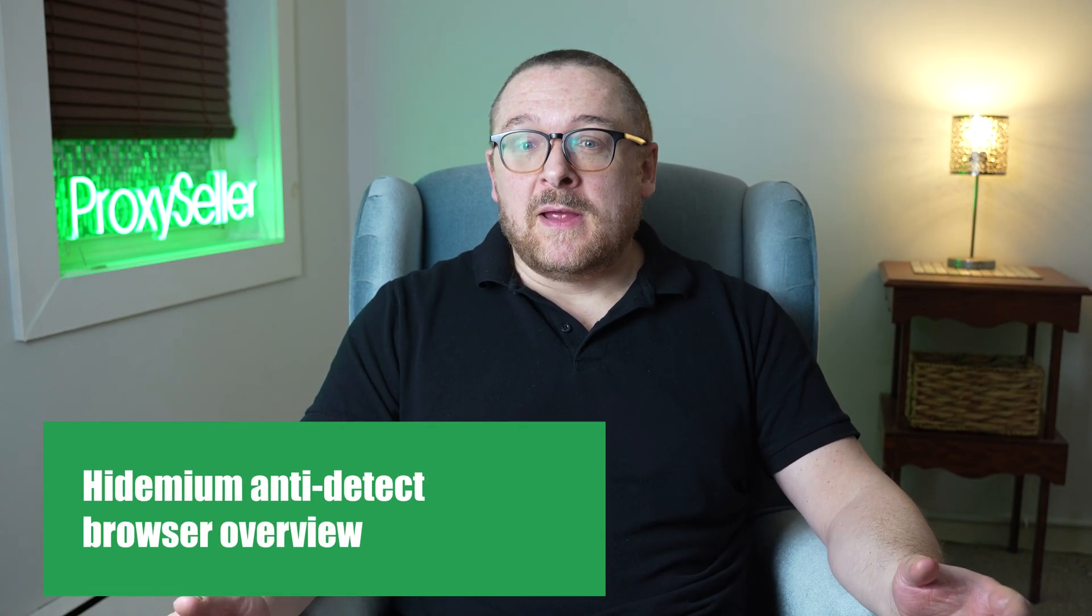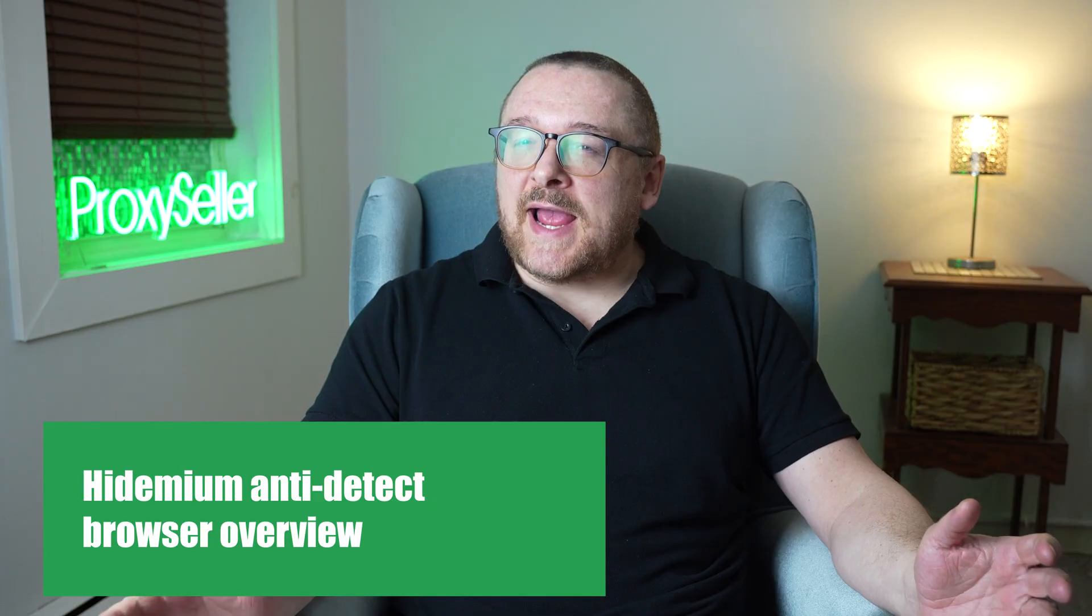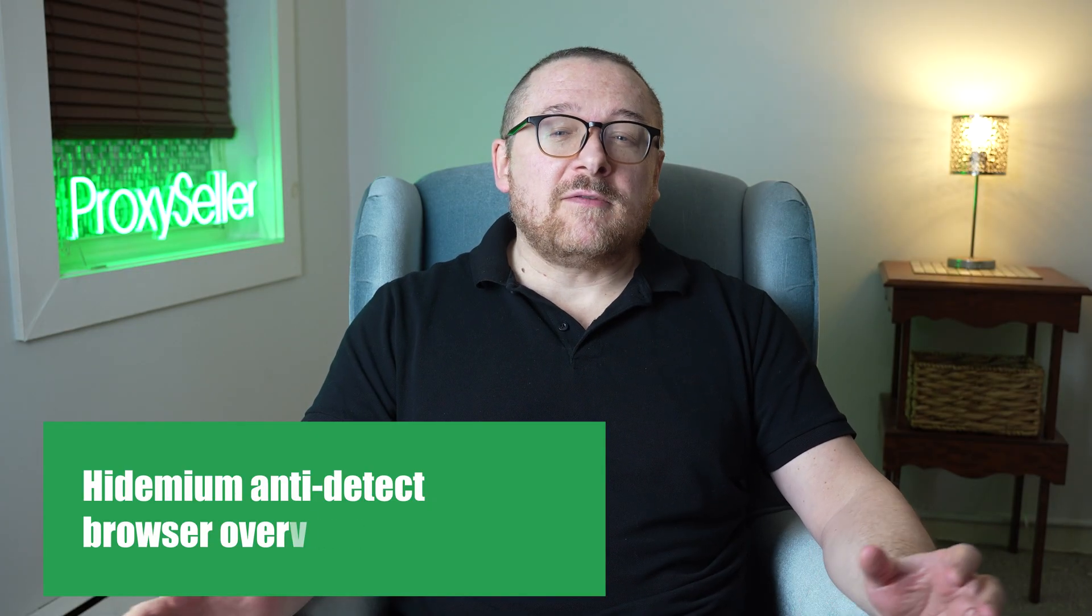Today we're exploring Hydemium, an advanced anti-detection solution that offers exceptional security for managing multiple accounts.